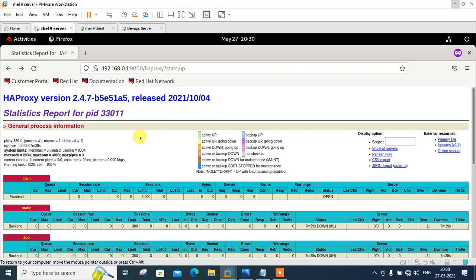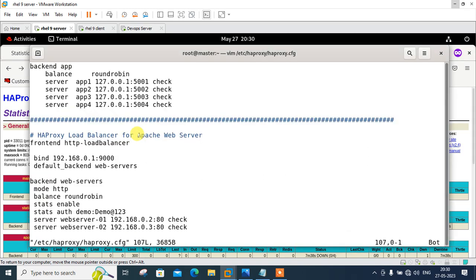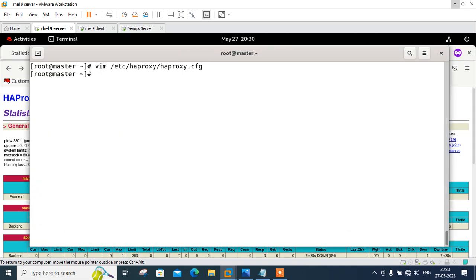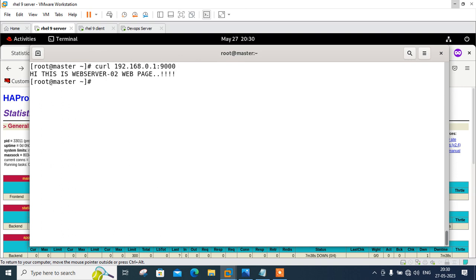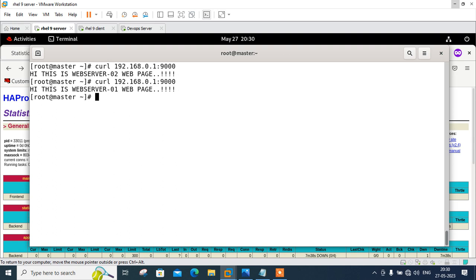So that's all about this demo guys. I hope these steps help you to set up HAProxy on Linux smoothly. And here you can see our final output: curl 192.168.0.1:9000. And similarly, if I go with 2, 1, 2, 1, so it's moving one by one.